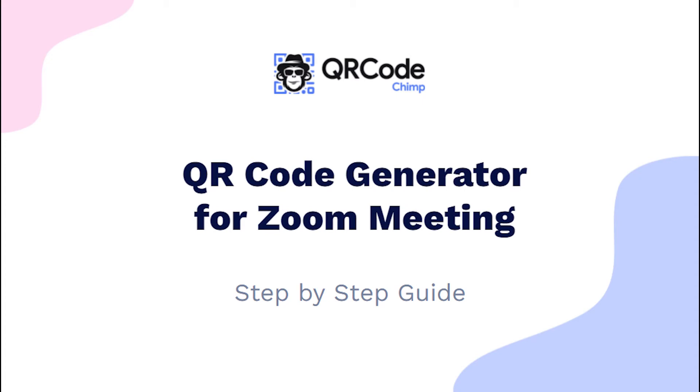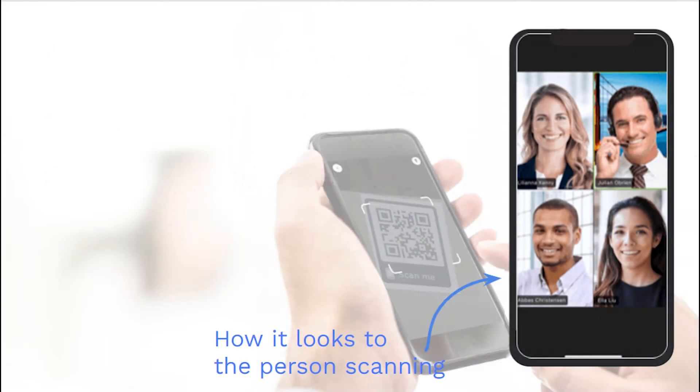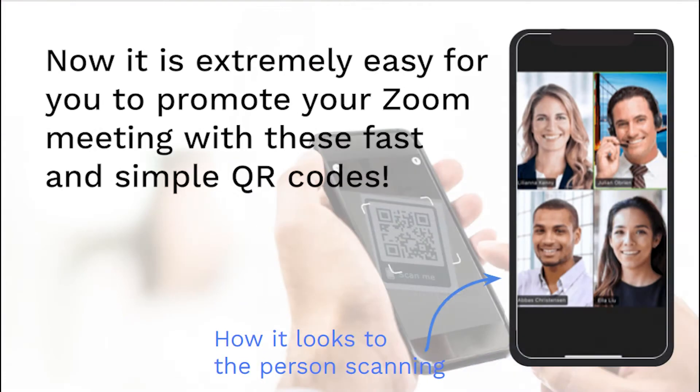Hi friends, here is the complete user guide for the Zoom meeting QR code. In this video, you will learn how to create a QR code for your Zoom meeting.